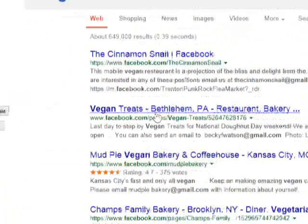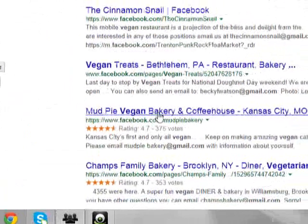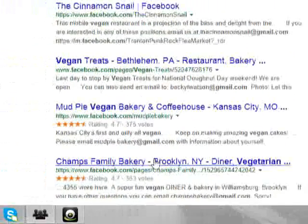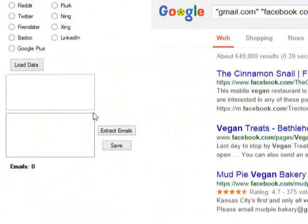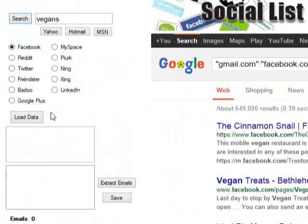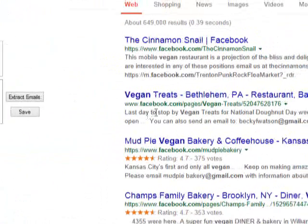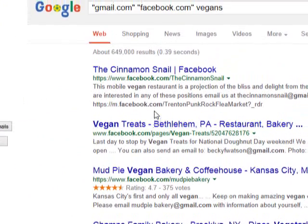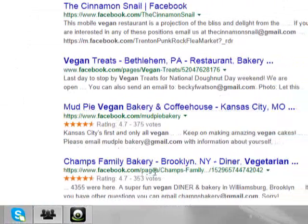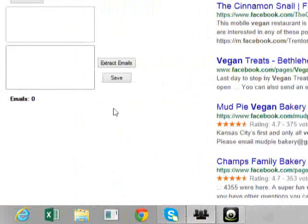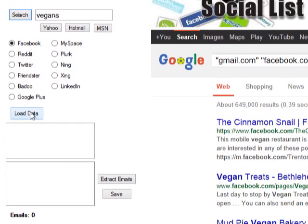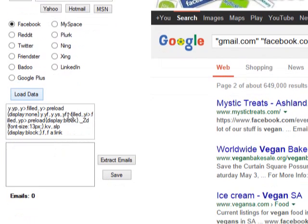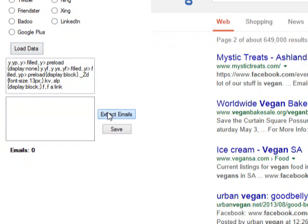Look at this. Vegan treats. Mud pie vegan bakery. Chip bakery. Vegetarian. Look, it pulls up some results. Now let's see. And these people are on Facebook. You see Facebook.com, Facebook.com. These people are on Facebook. So let's see what happens. Watch.